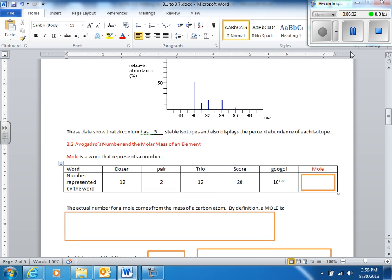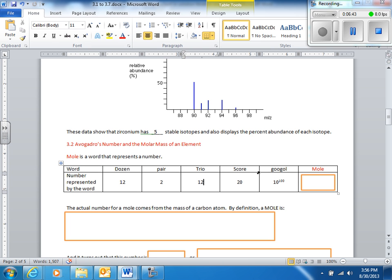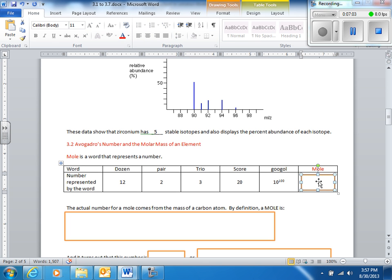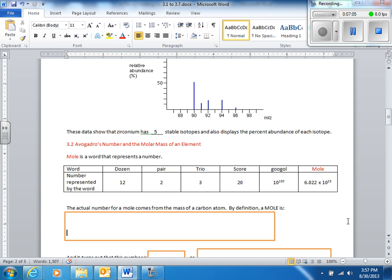A mole of eggs means you have 6.022 times 10 to the 23rd eggs. This very important number comes from the mass of a carbon atom. It's the number of carbon-12 atoms in exactly 12.0000 repeating grams of carbon-12. That number is 6.022 times 10 to the 23rd — a really big number. It's called Avogadro's number, in honor of Amadeus Avogadro, who lived in the late 1700s through mid-1800s.